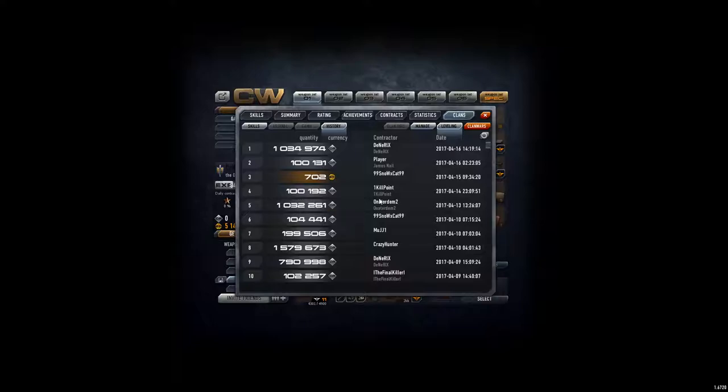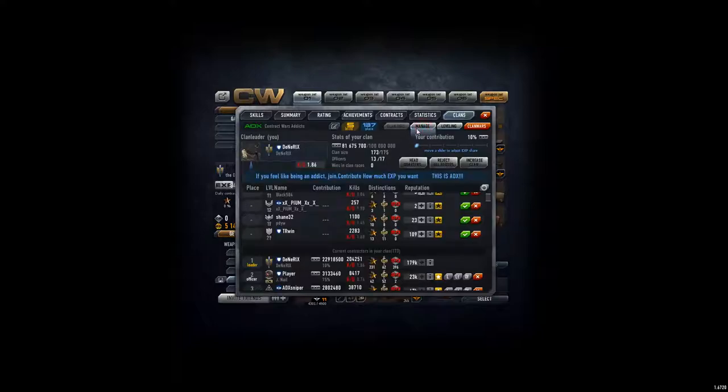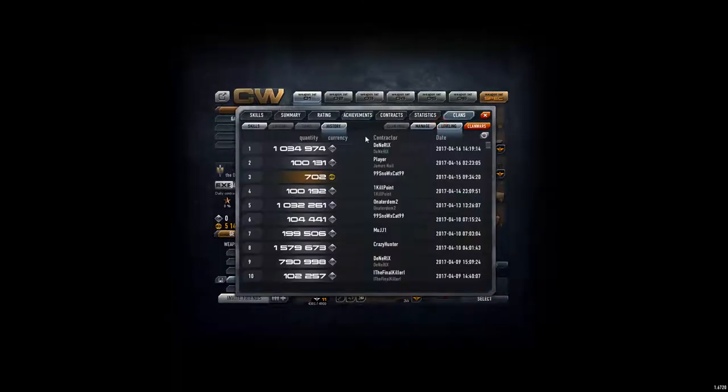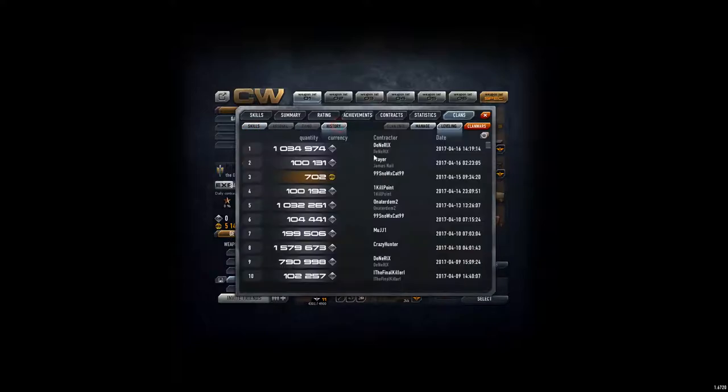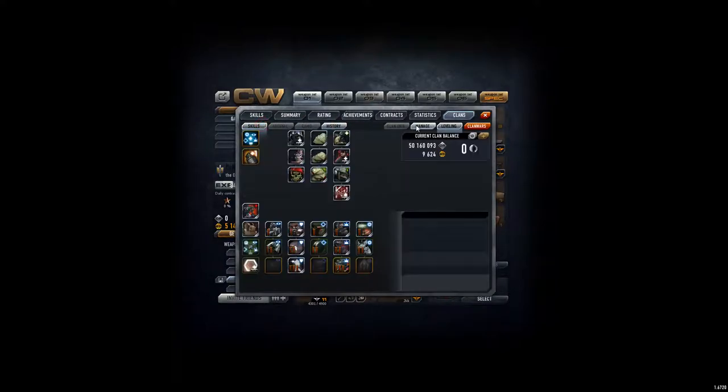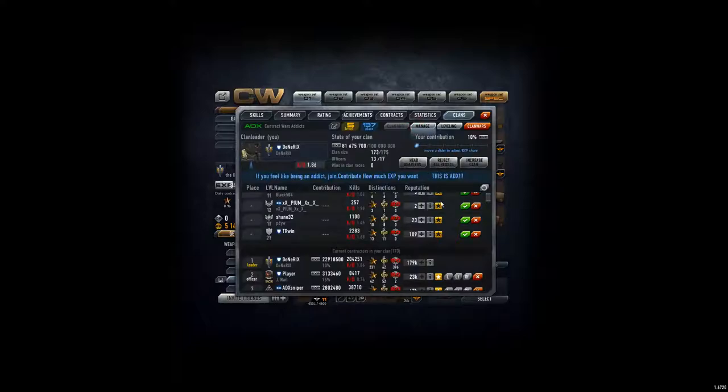Anyways, 1 killpoint donated 100k. Snowcat donated 702 GB. Thanks for that. I think he spent it on... I'm not sure if he spent it yet. But yeah, he meant to spend it on increasing clan.